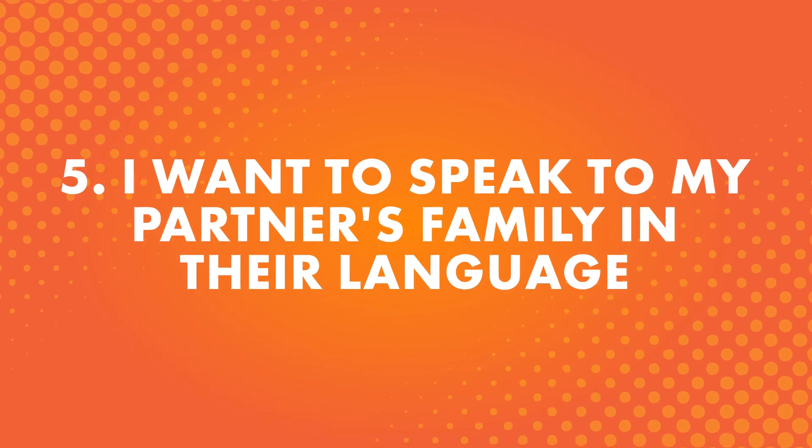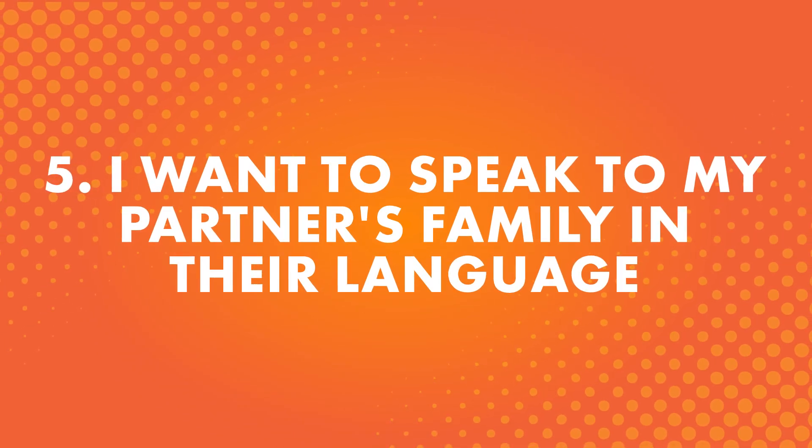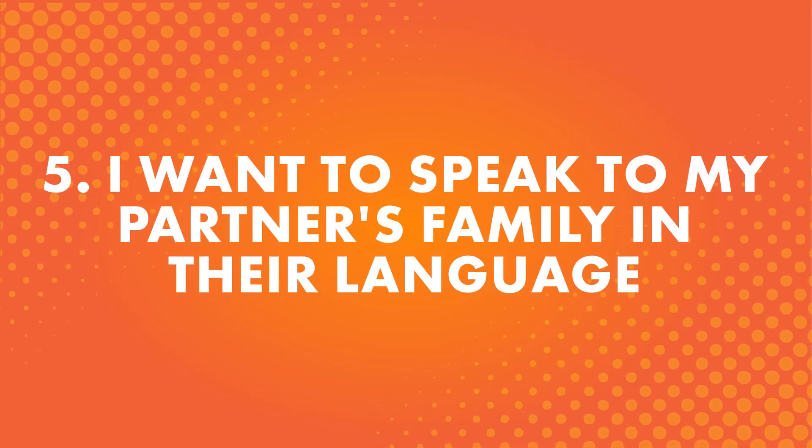Number five: I want to speak to my partner's family in their language. Similar to the reason above, perhaps you want to speak to your partner's parents or grandparents, but they don't speak your language. Not only can learning their native language let you connect with them on a more personal level, but it's also likely to impress them.